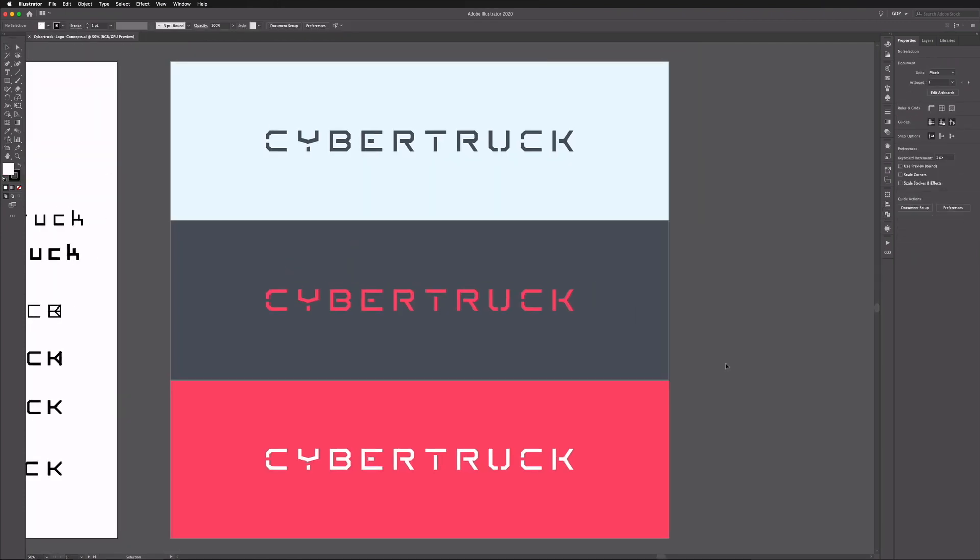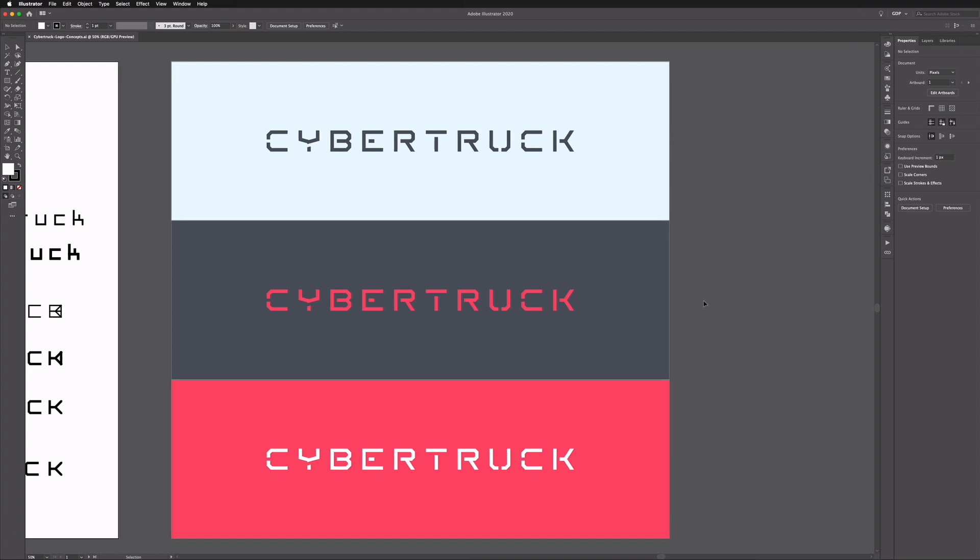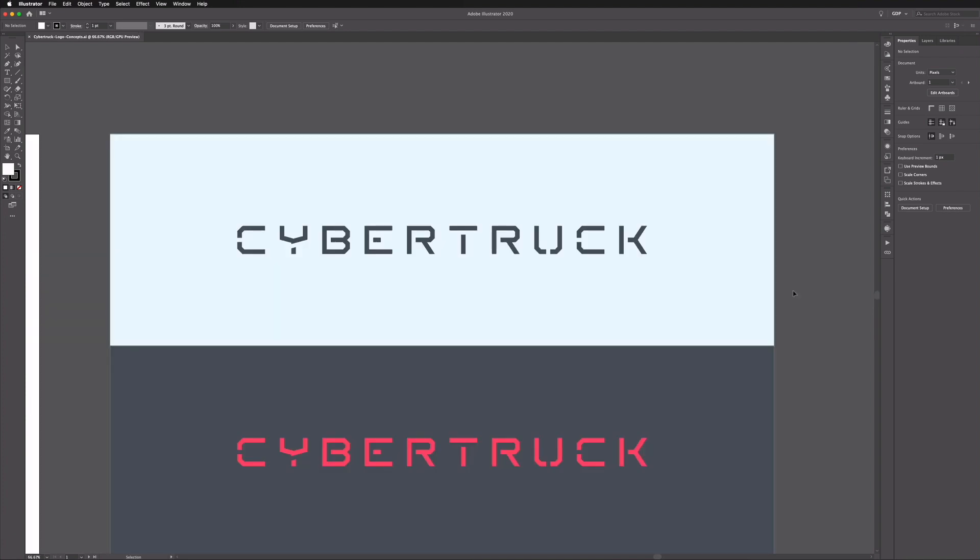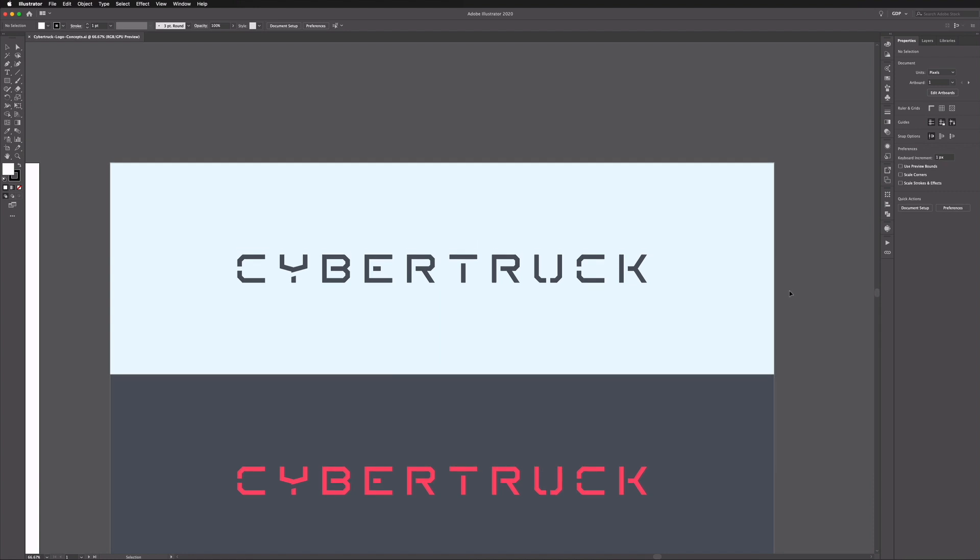Here we are with our final option that we've created and this was the one that I felt worked best just in terms of the legibility and the application as well. I could potentially see this working well in various marketing materials as well as being potentially applied to the vehicle itself. That's where I think the one they were using potentially wouldn't work. It's a much more clean approach. All I've done really here is kept all of the line weights and the sizing completely consistent so we started with perfect squares and we've kind of manipulated the text from there.